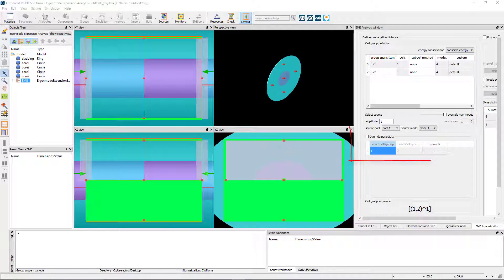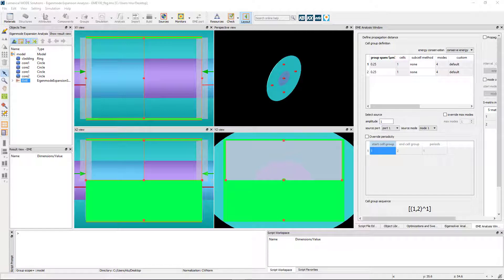The Override Periodicity setting in the EME Analysis window allows you to set the periodicity the same way as done in the EME Setup tab.